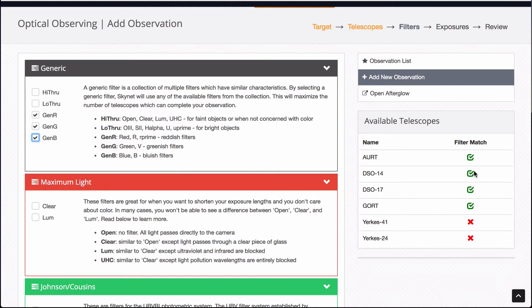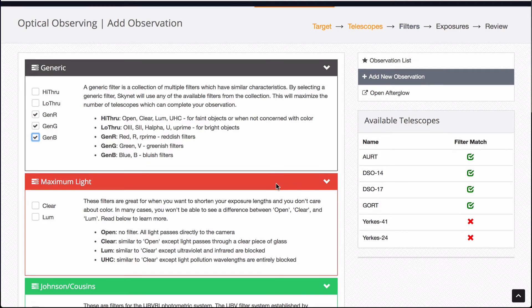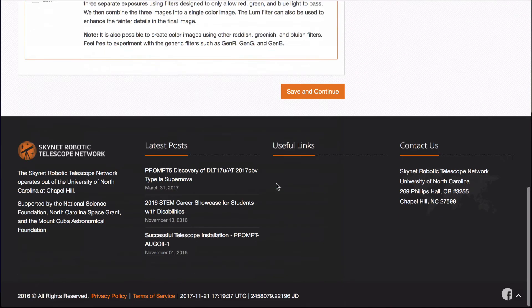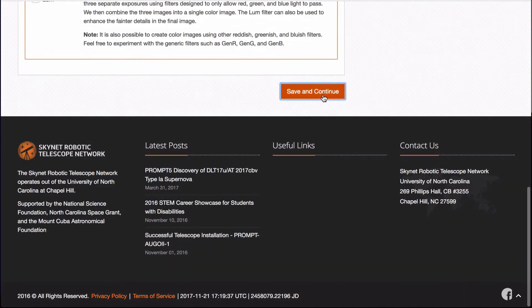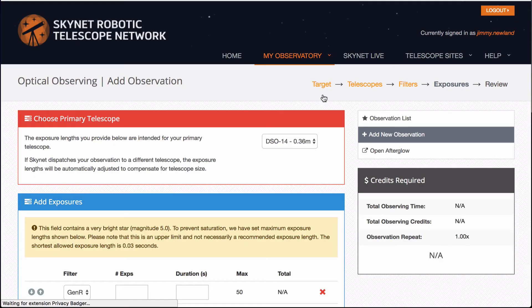You'll notice that the filter match over here, I've selected some filters on the left that match with the telescope I've selected. So it takes a little bit of trial and error to make sure you match them up. I'm going to hit save and continue.